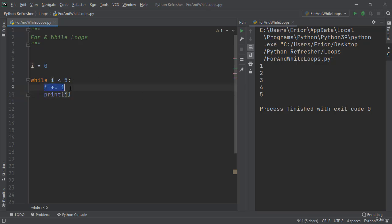An issue with while loops is if this line of code is not present, the application will run forever and use up all your RAM and CPU on your machine. The reason being is this executes so fast, and if you don't have i ever changing, well then i less than 5 will be running forever because 0 will always be less than 5.